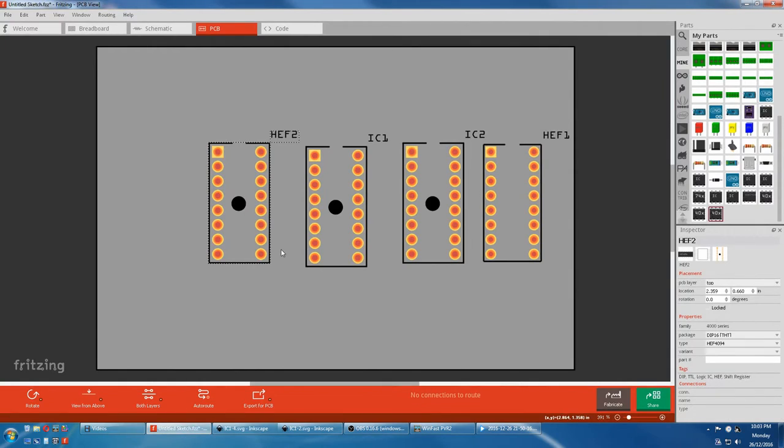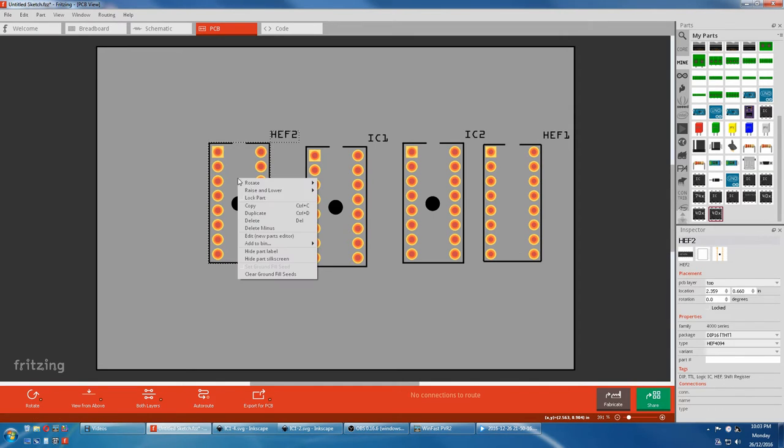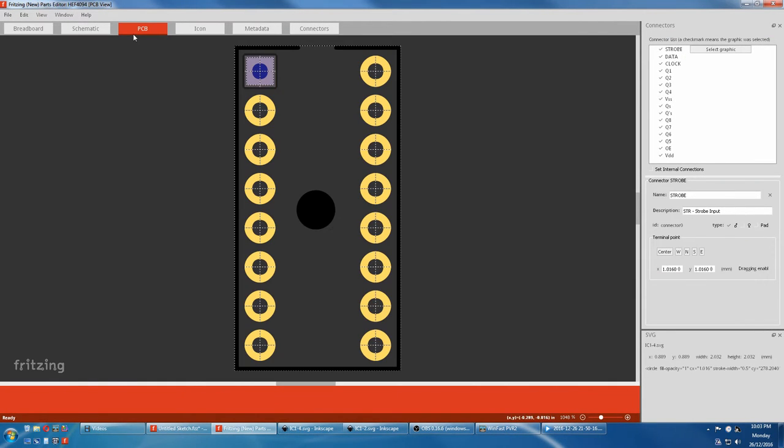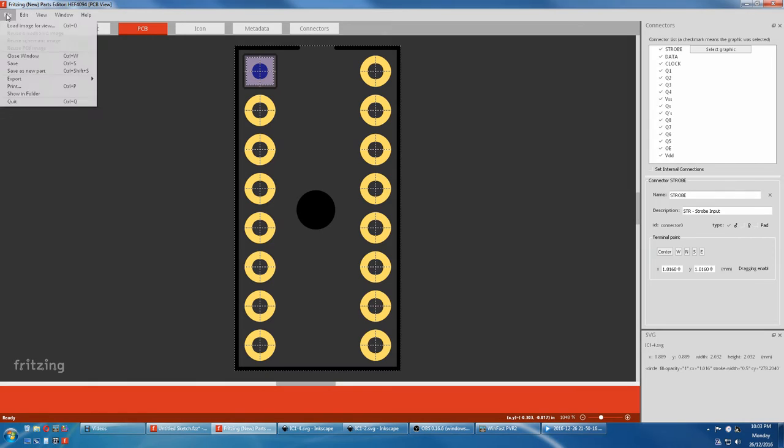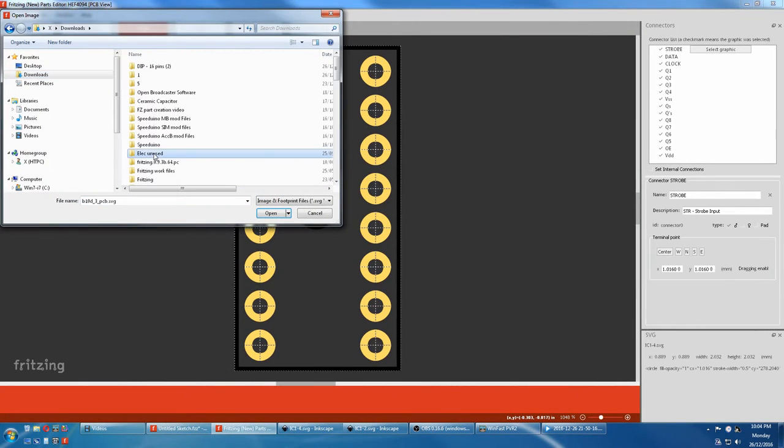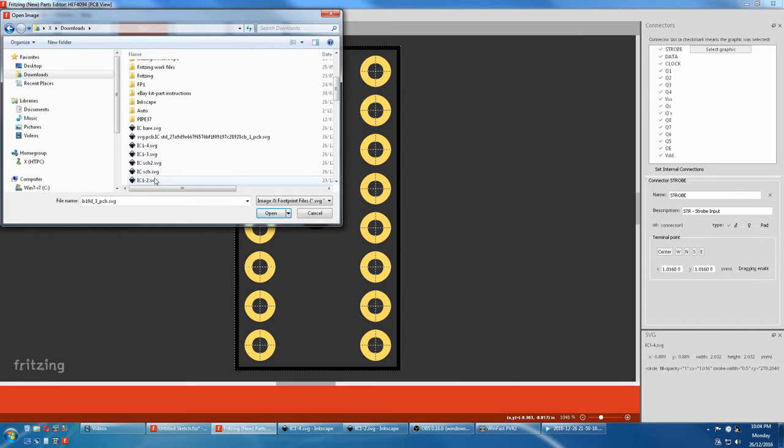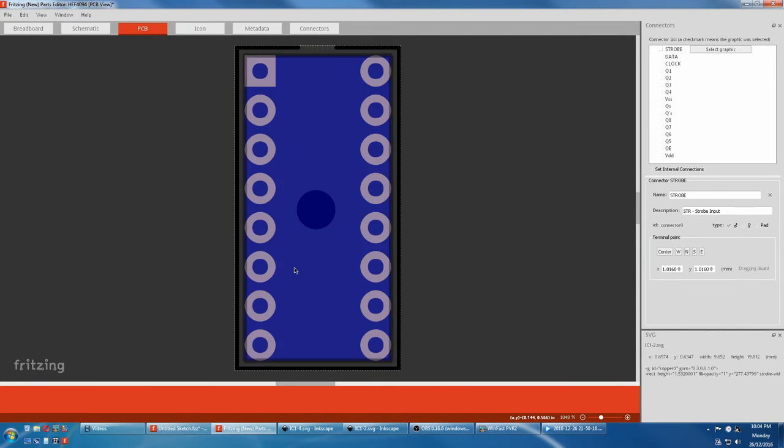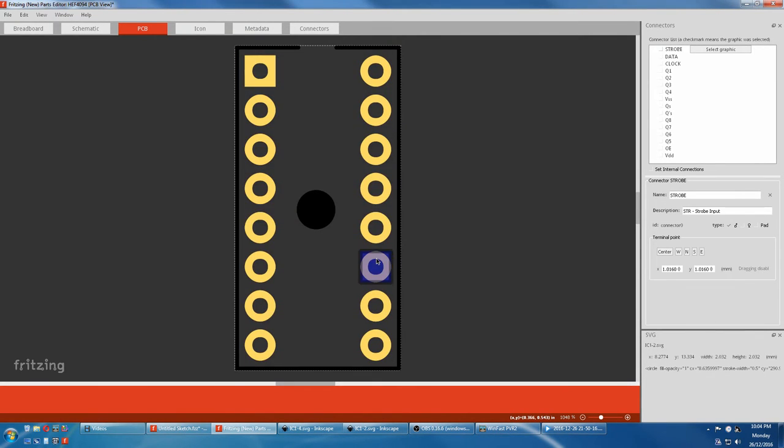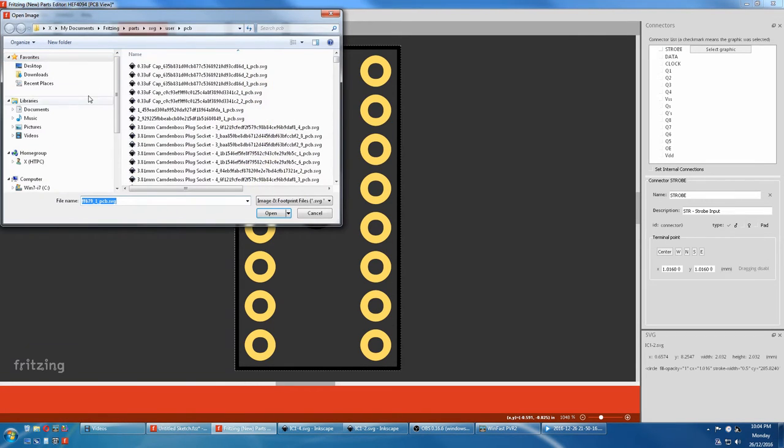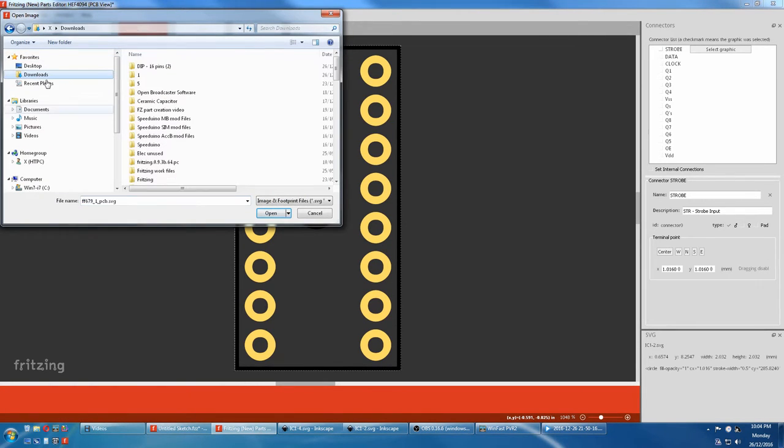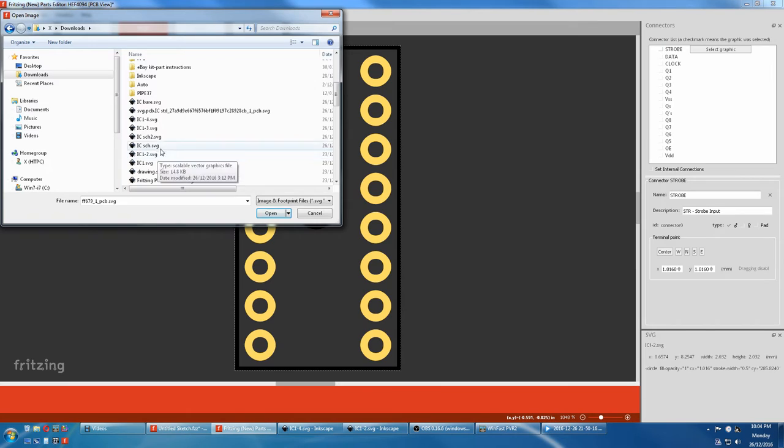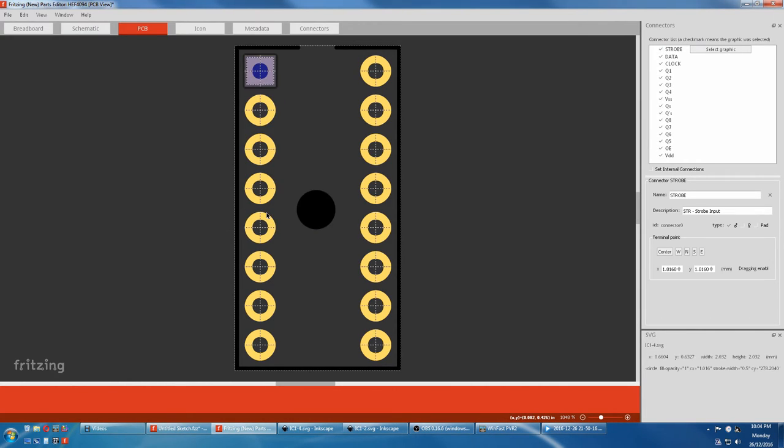We go back to Fritzing. We go edit. PCB will load our IC2 again. See, none of the pins are assigned. Now we'll load that IC4, the one where I changed it from pad to pin. They're all auto assigned. You can even check them.